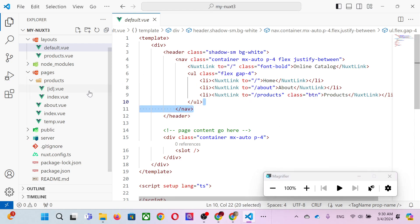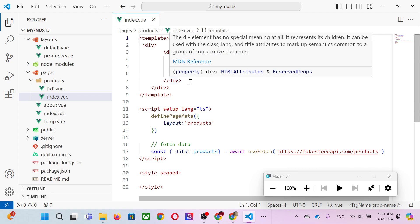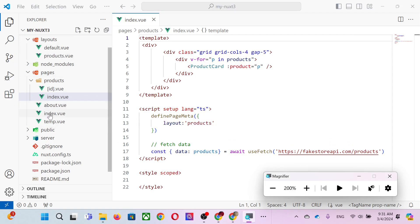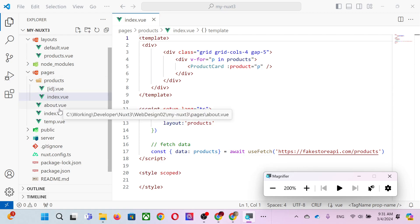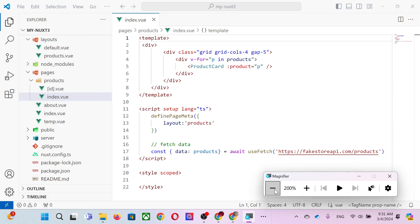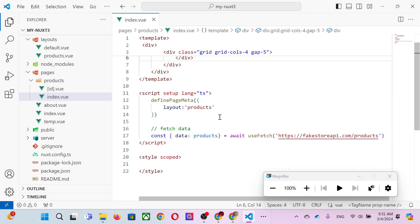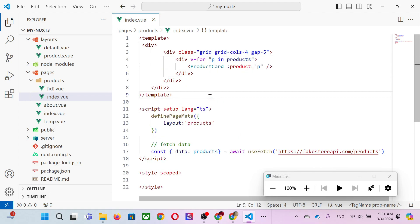Let's look at 'index.vue' inside the products folder. At this point, a good practice is to not open more than one file at a time, because you have two index files — one for the website root and one for the product page. If you open them together, you may edit the wrong file.